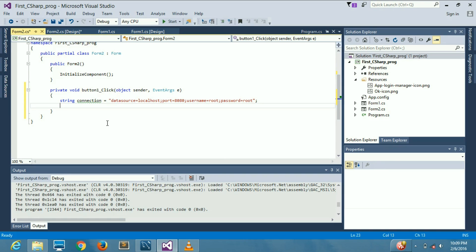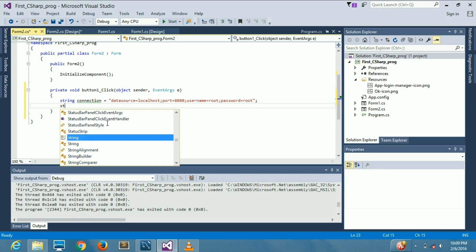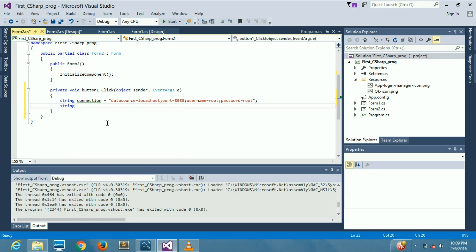In the next line we write a string called iQuery, because this query is for INSERT. Inside it we start writing the SQL INSERT statement.